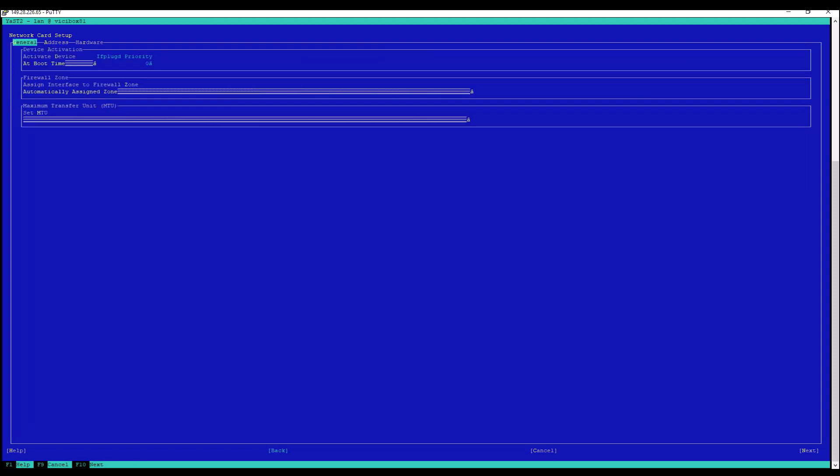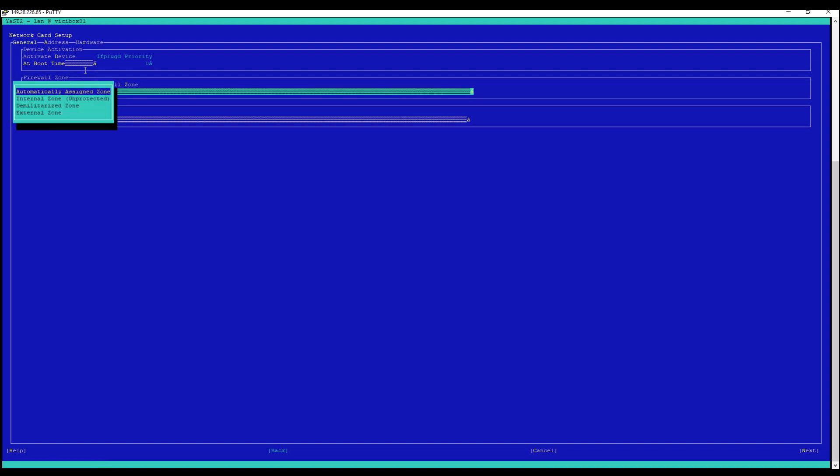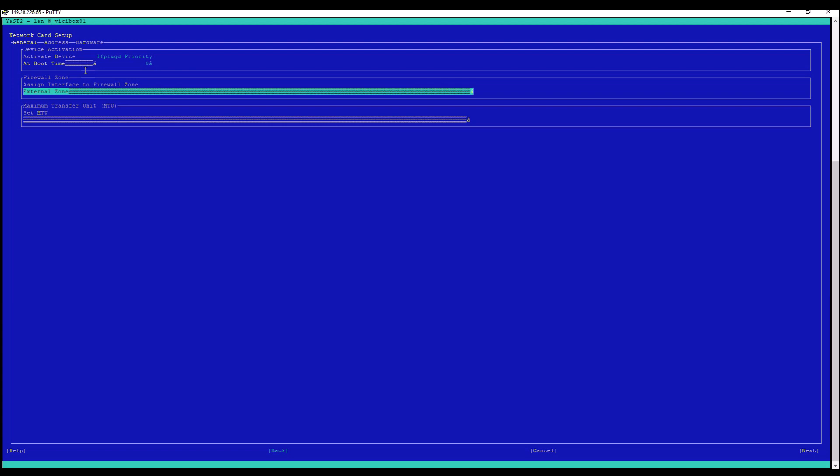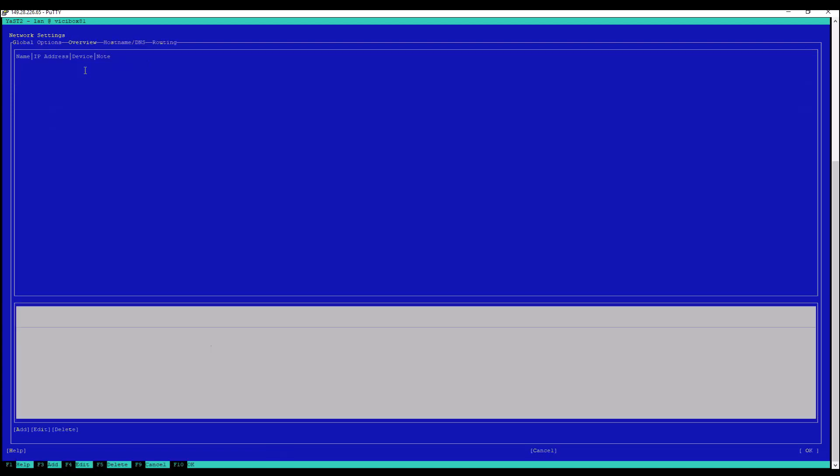Up top. And you see where it says firewall zone. What we want to do, since I'm putting in a public IP, I'm going to put that down to external zone, just like that. And it looks like we're good there. I'm going to hit alt N for next.